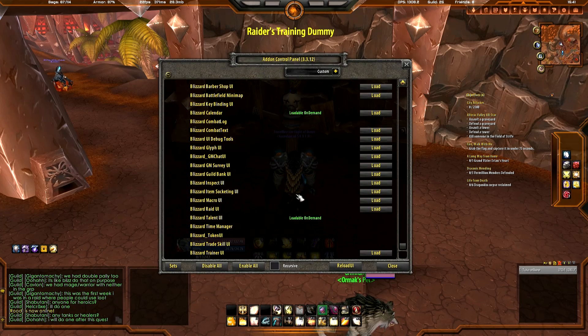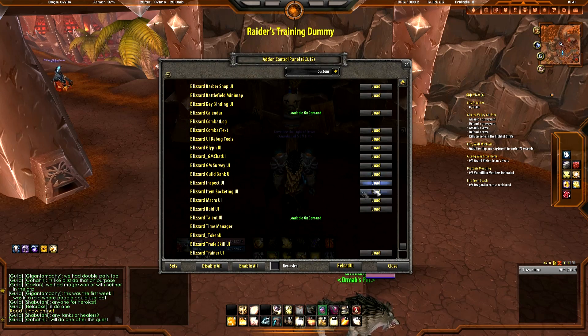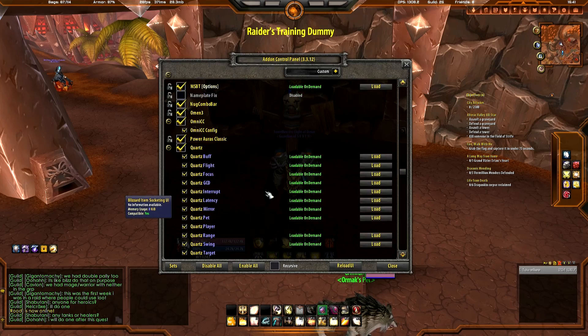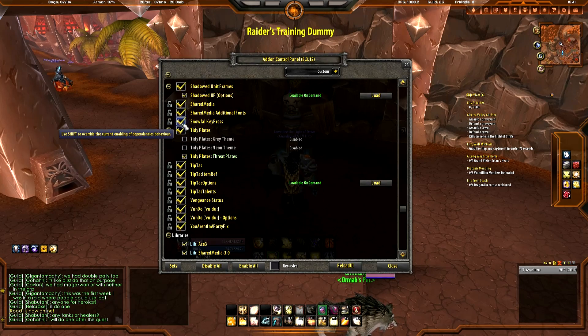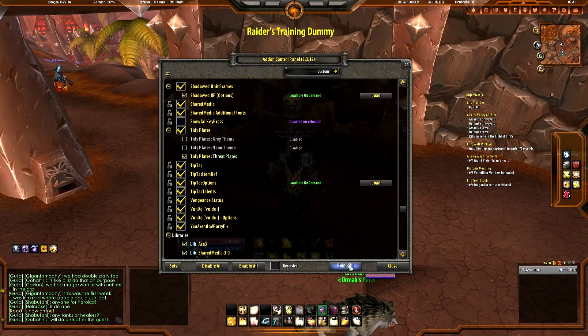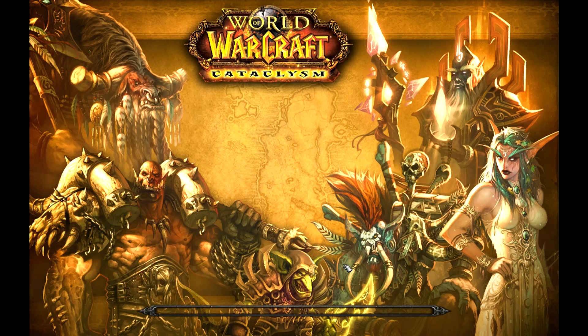Let's go to add-ons. There it is — Snowfall Keypress. Let's reload UI and disable it.